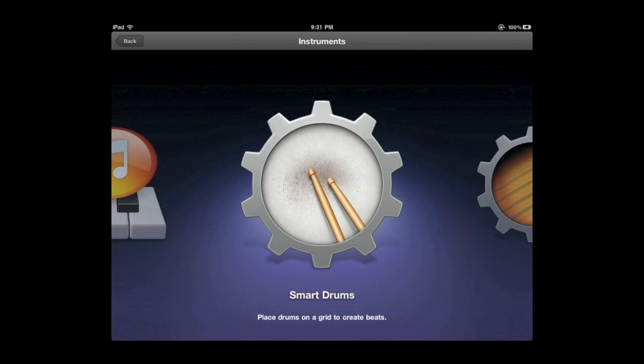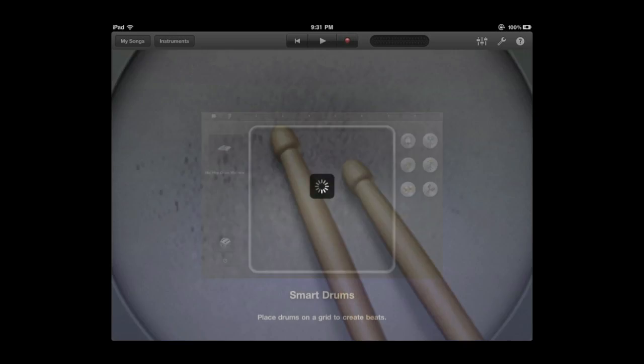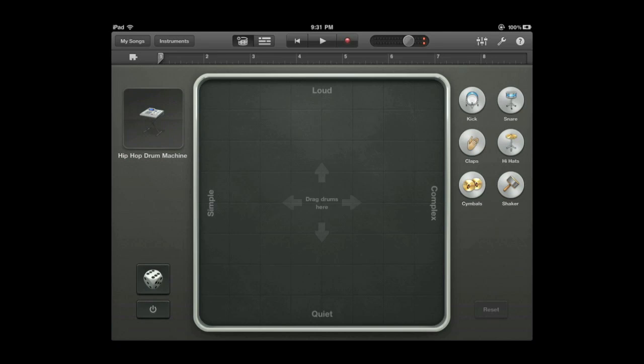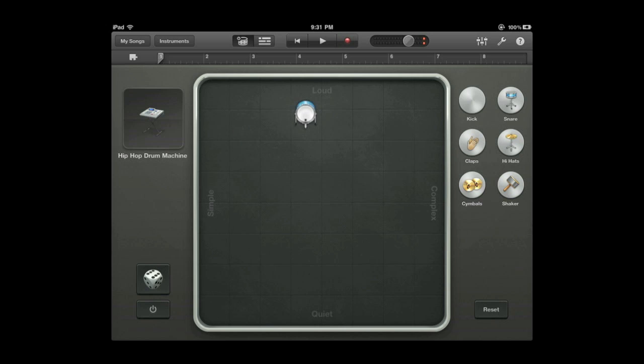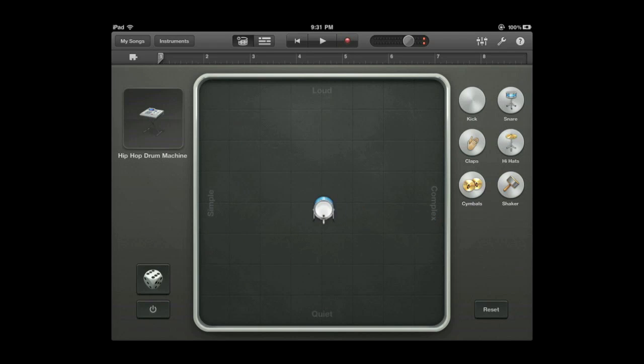So Smart Drums is something completely different altogether. Tap on that and you're going to get this grid here and in this grid you can add an instrument. So let's add the kick here. I can put it on this chart. High is loud. Low is quiet. Left is simple. Complex is right. I'm going to put it right here and it will just continue to go.